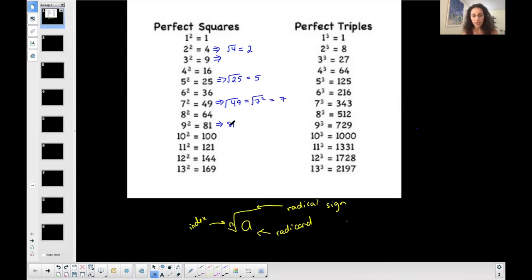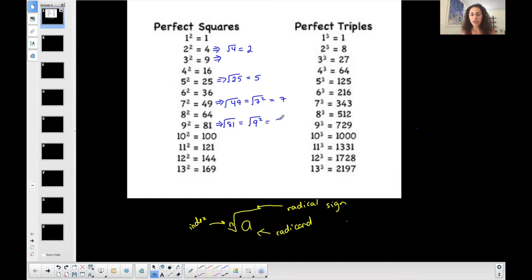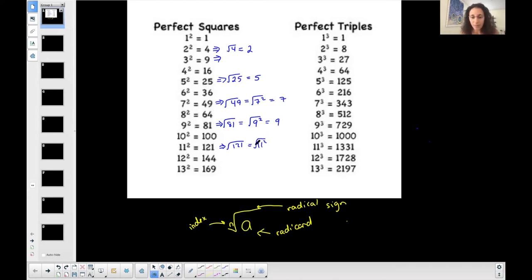For the square root of 81, I write 81 as a number to the second power so that the exponent matches the index, which allows me to simplify. Similarly, the square root of 121 — since 11 squared is 121, when the exponent matches the index I simplify just into the base, 11.